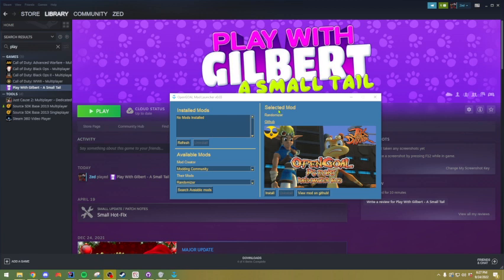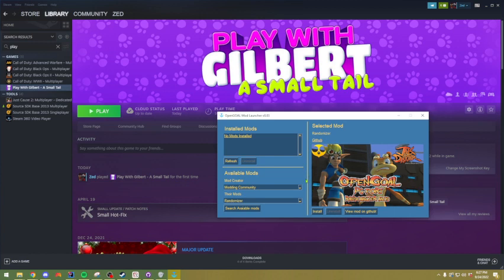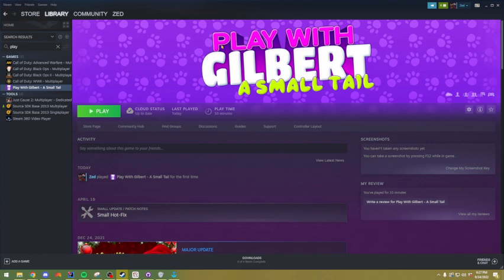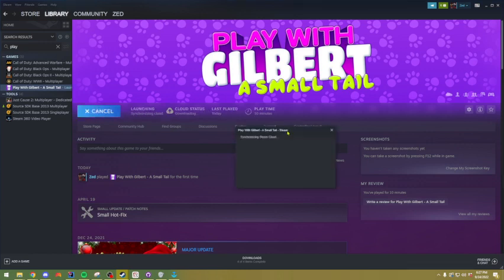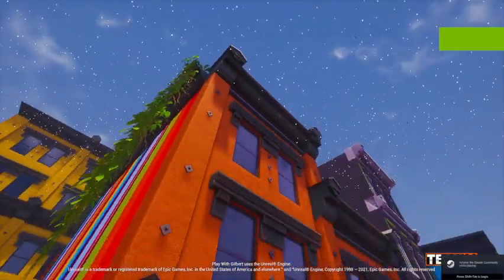So the first thing that you need is you must download the mod launcher from the link in the video description. You must also have a Steam account, and you must have downloaded Play With Gilbert A Small Tail and have it ready to play. So if you see, if I click the play button, you can see that we have Play With Gilbert ready to go.